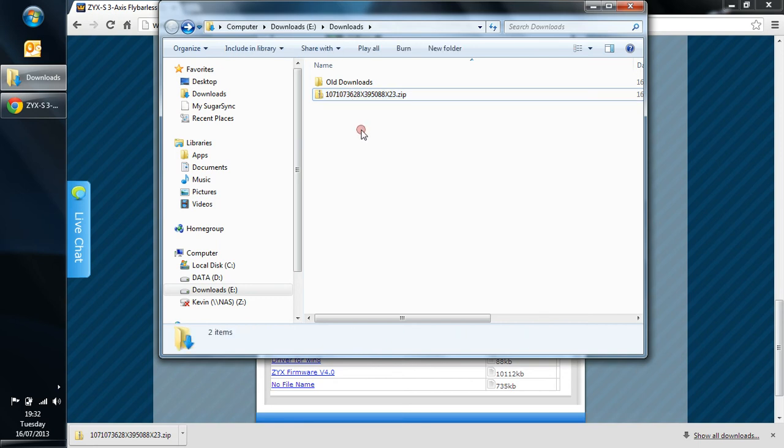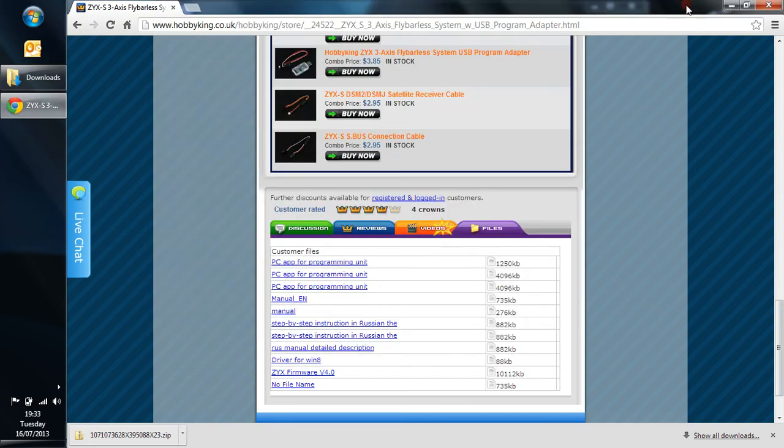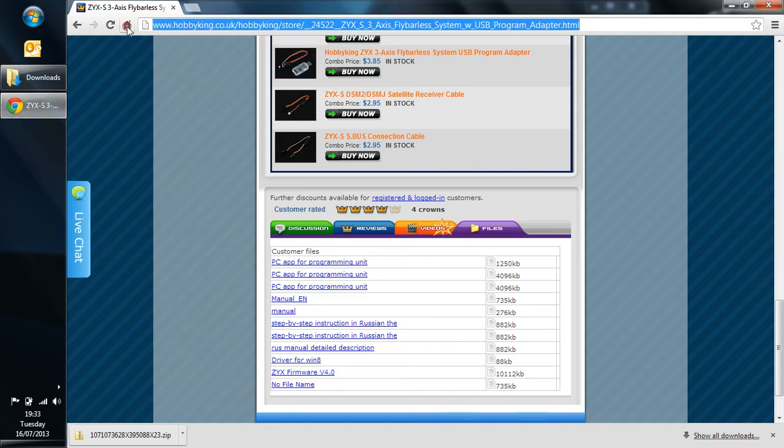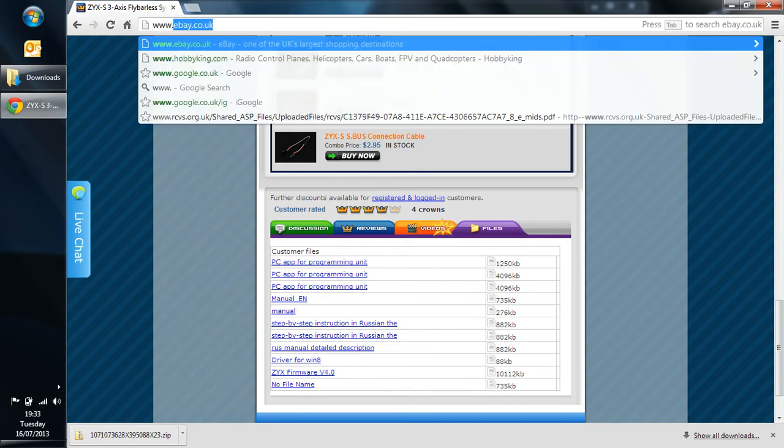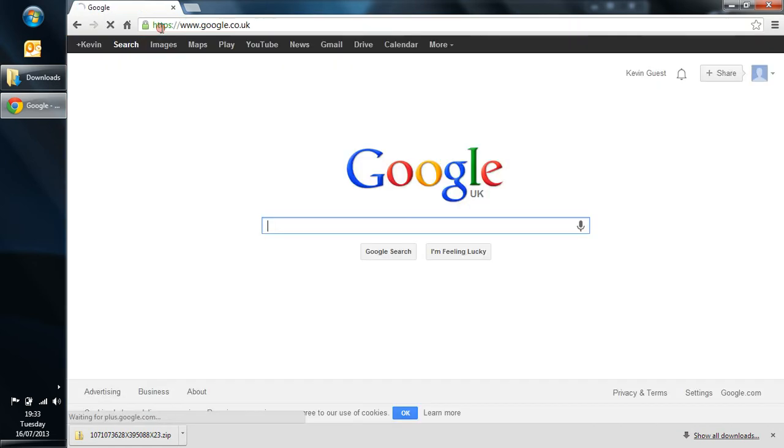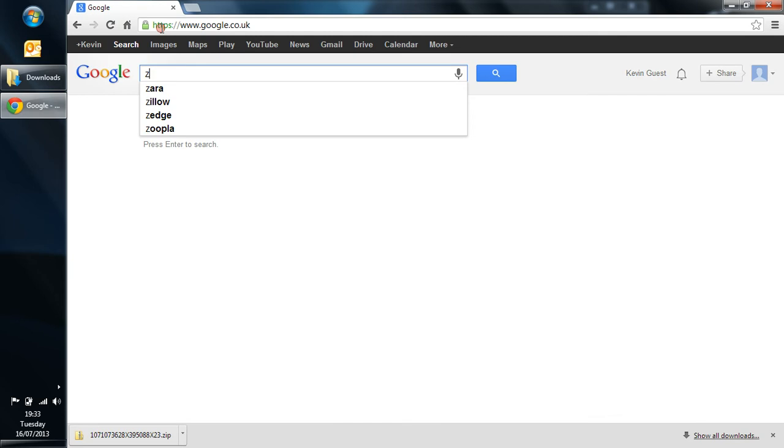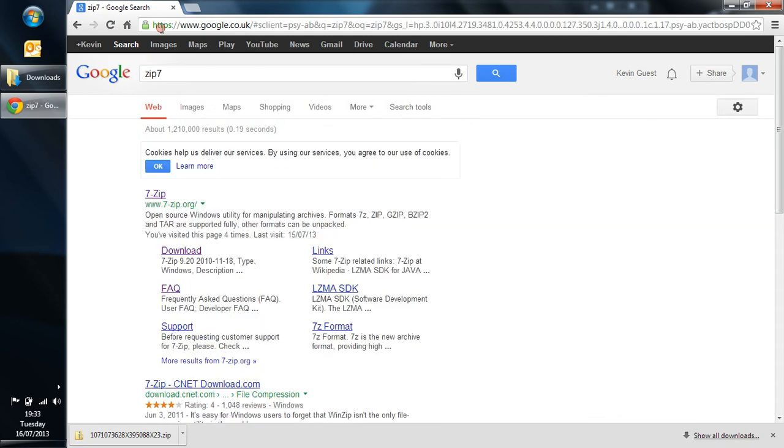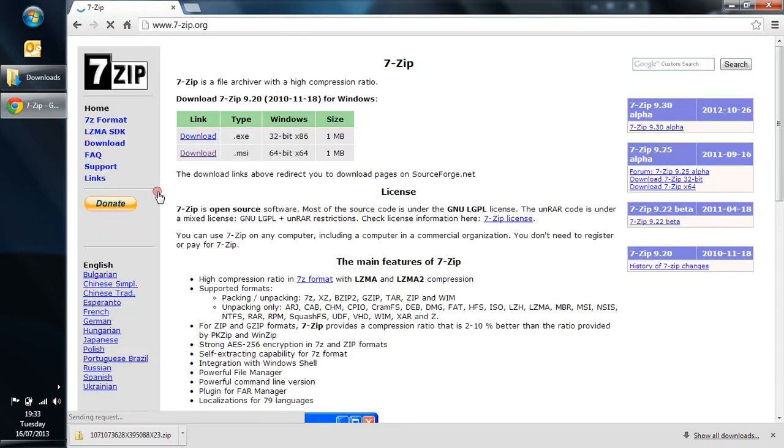Now to access that zip file we need something called 7-zip. So let's go back up here and go back to Google. Download, and here we go. 7-zip, this is the official site, so click on there.